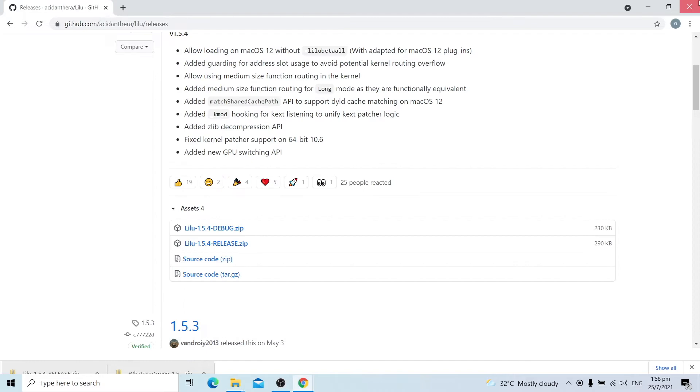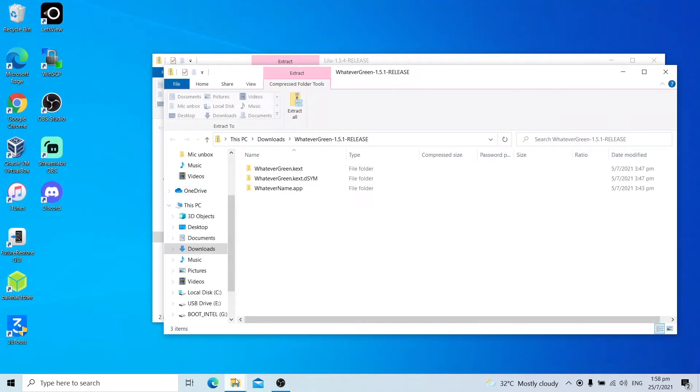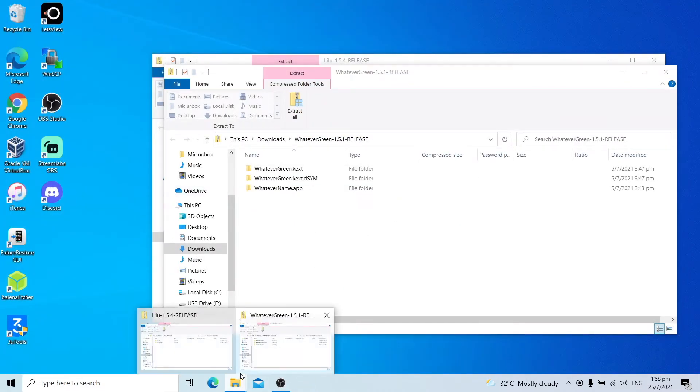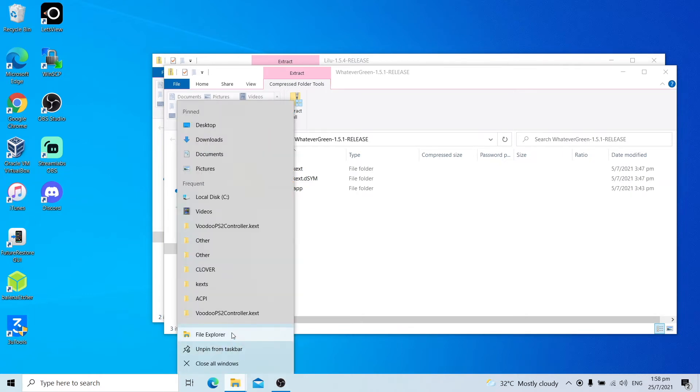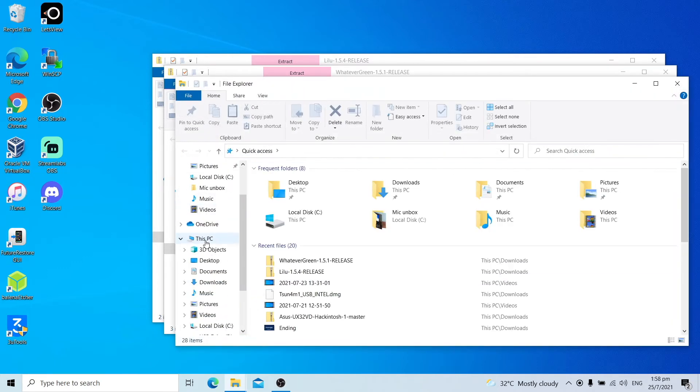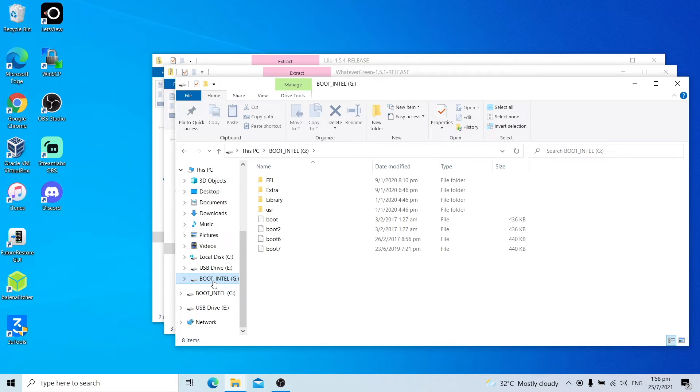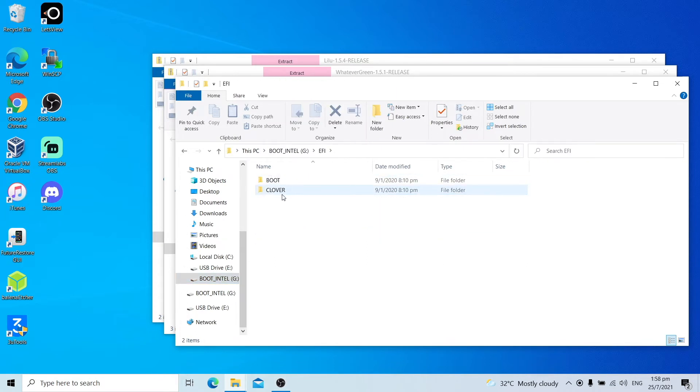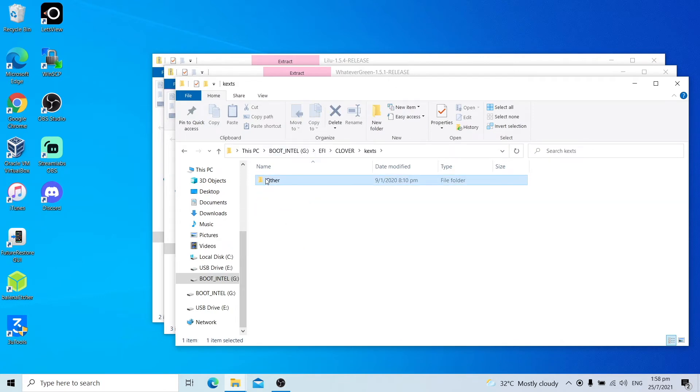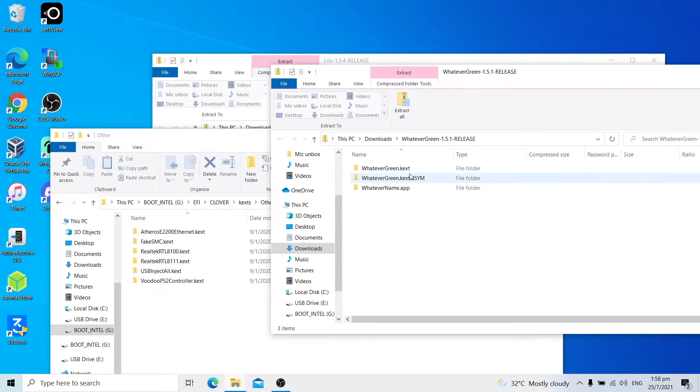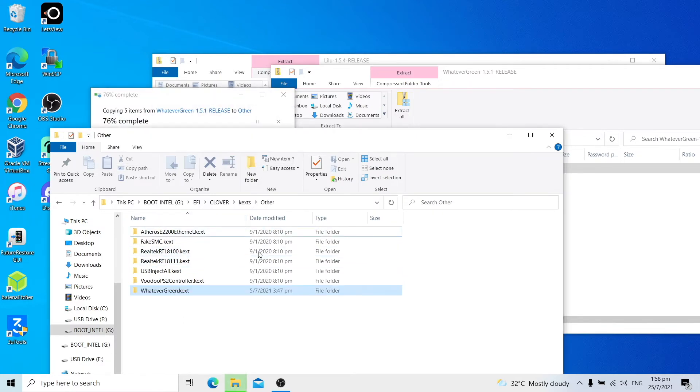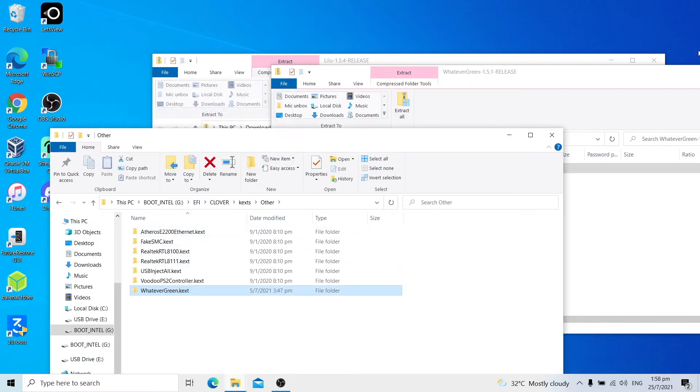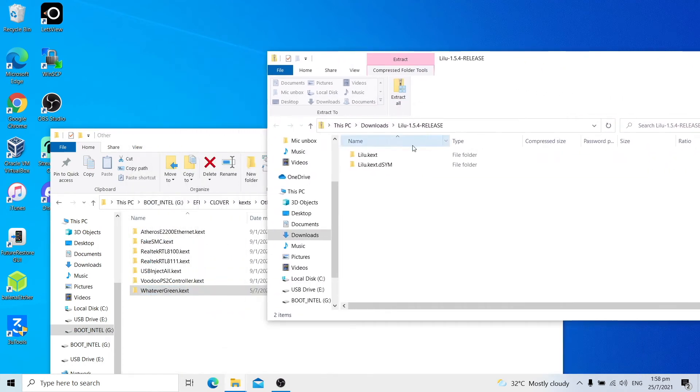Close the browser. Open another Windows Explorer window. Go back to the EFI partition you just mounted, which is Tsunami USB EFI partition. Go to EFI, Clover, kexts, Other. Then copy WhateverGreen dot kext to the Others folder. Allow it to copy. Once you finish copying WhateverGreen kext, copy Lilu dot kext to the Other folder.